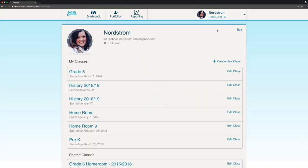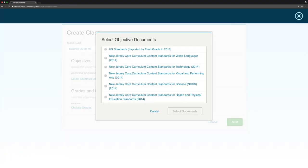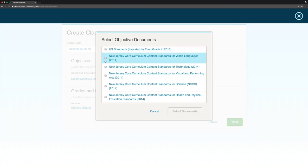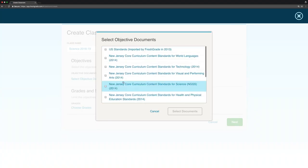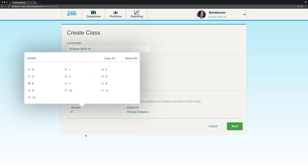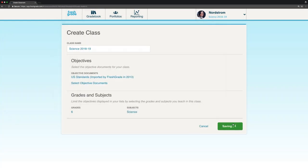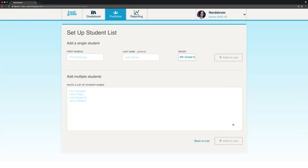So I'm going to go ahead and go into my account settings and create a new class. You want to make sure you select your objective documents. As you can see, I've got lots here. Those will automatically be imported in for you based on the region that you have set in your account. Then you're going to choose your grades. The next screen that you're going to be brought into is going to be where you can actually enter in your student name.